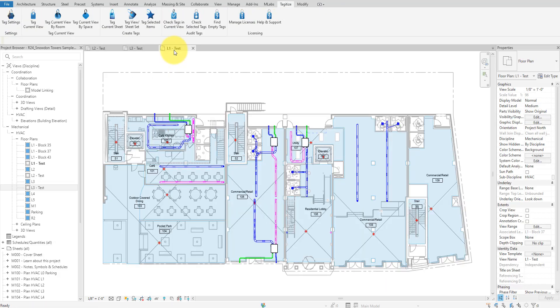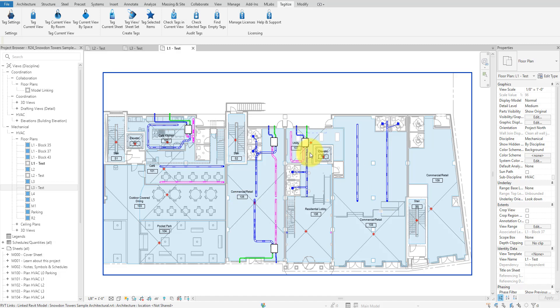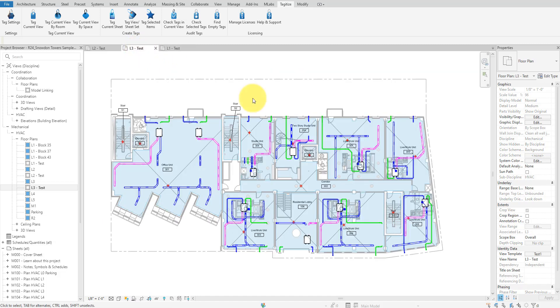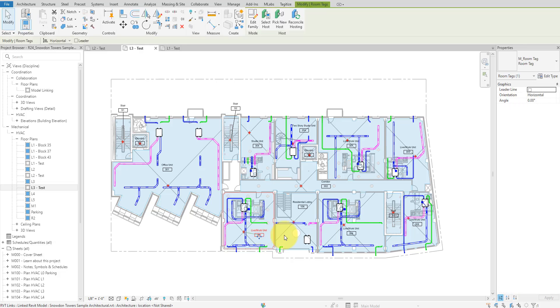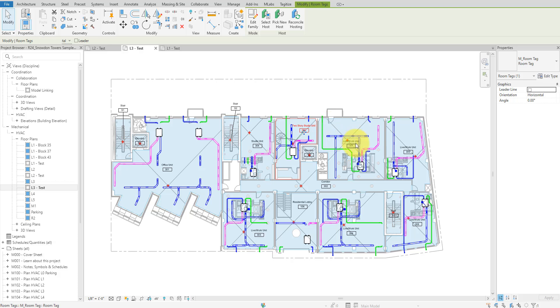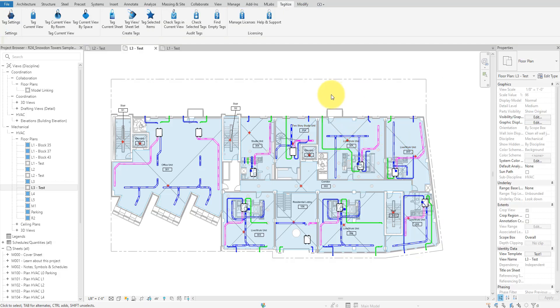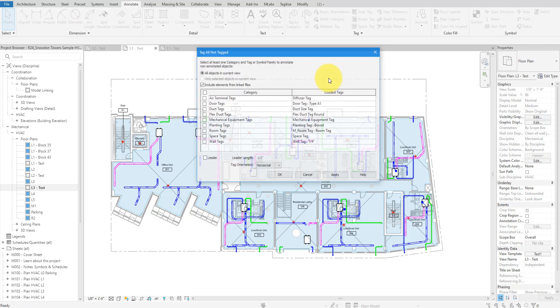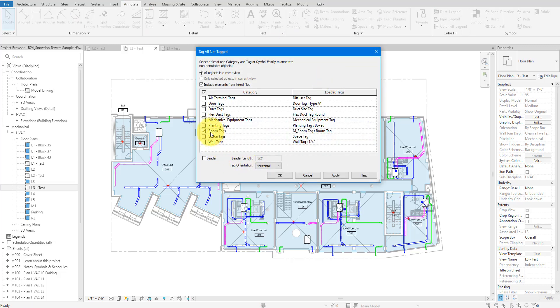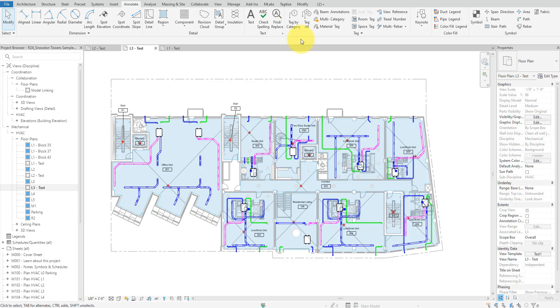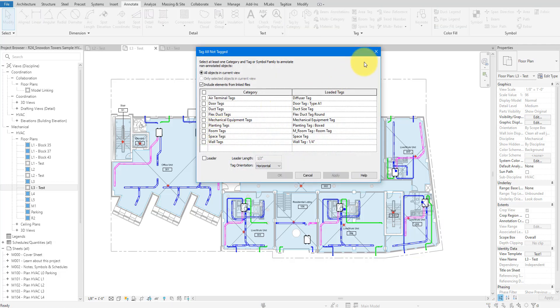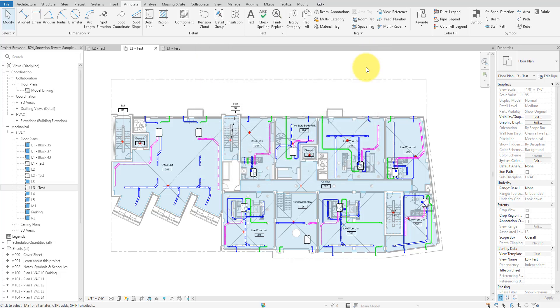Another huge advantage of Tagitize over Tag All is that it remembers your tagging preference and also greatly expands on the available tagging options. With Tag All, I need to select what I want to tag again each time I run the command. For example, we previously tagged some rooms, but now when I open Tag All again, this box for room tags isn't checked. If you have lots of views to do, re-checking this box will get tedious really quickly. Tagitize has solved this problem really well. It allows defining your tagging styles once and reusing them forever. The setup is simple too.